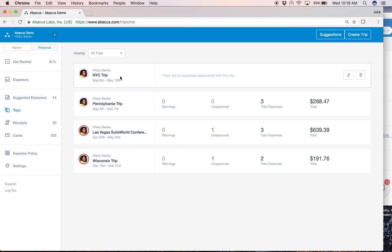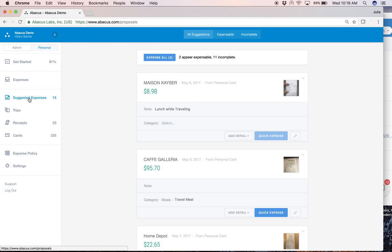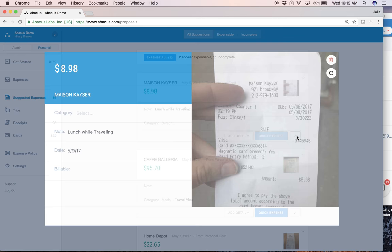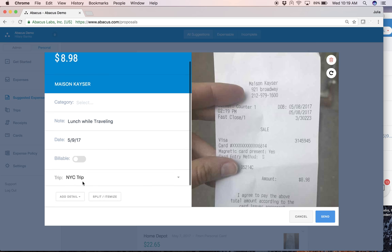And then once you've defined that date range, Abacus will know that any expense occurring during this date range very well may be associated with that trip. So let's go back to that same expense we were just looking at which occurred during the NYC trip range that I defined.